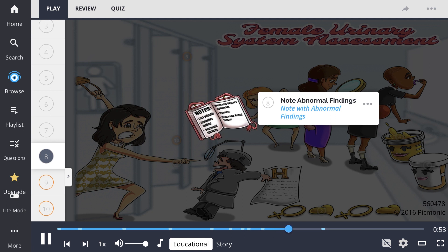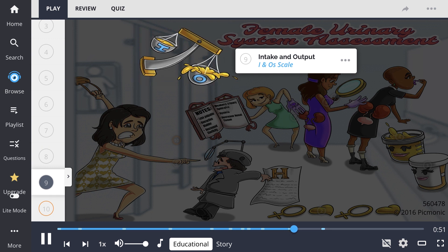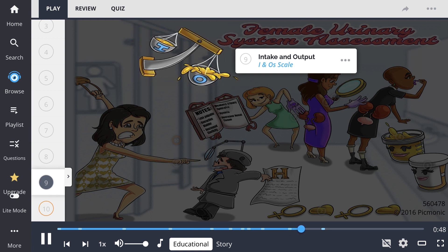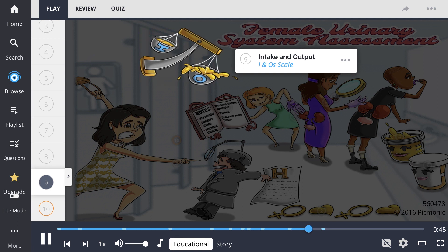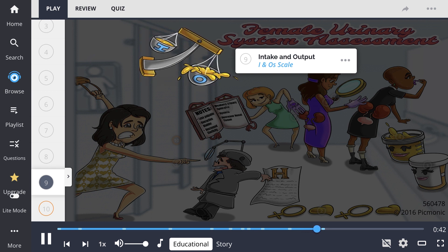Within the acute care setting, the provider can ask for I's and O's in order to better assess the female urinary system, which may lead to further investigation of systemic or kidney dysfunction.